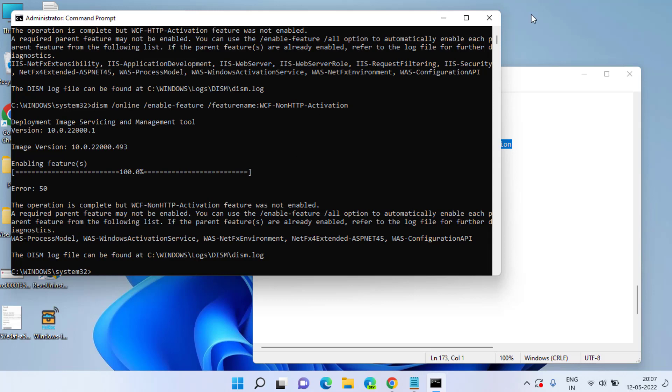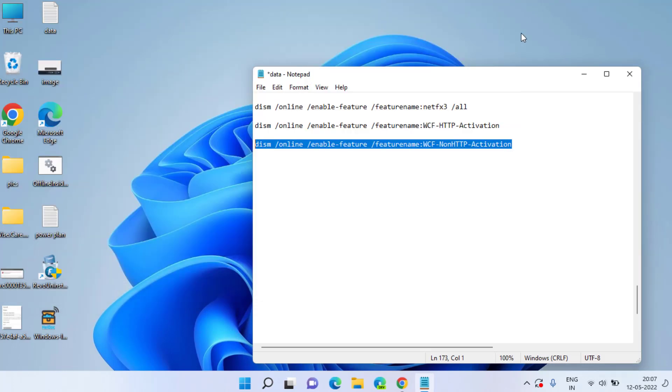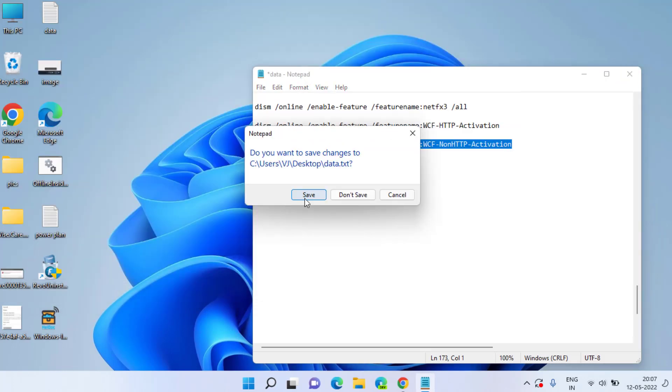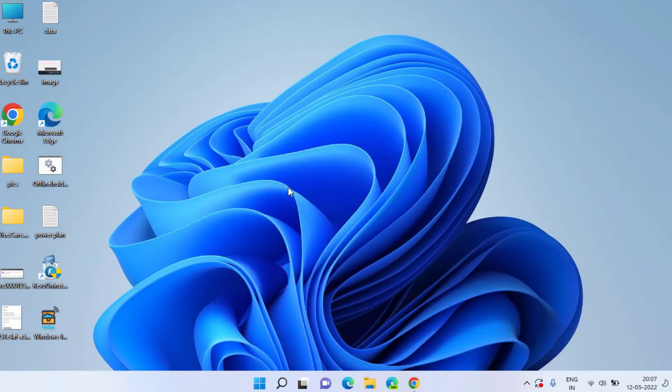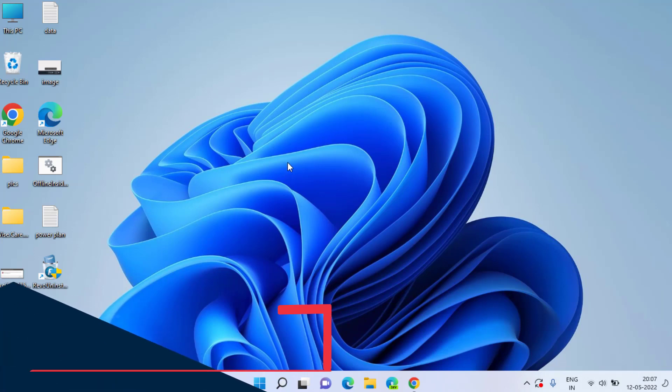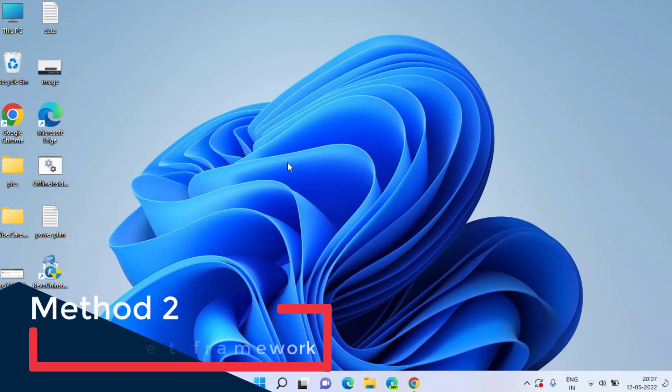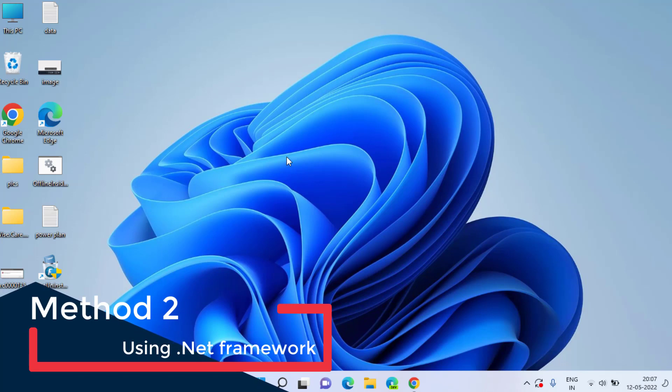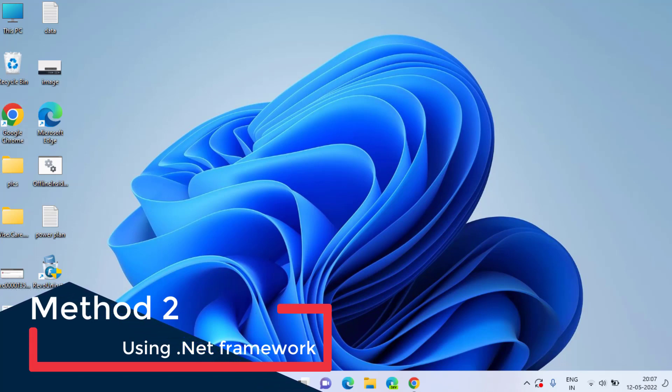Now once this is done, go ahead close it and restart your system and check if the problem is resolved or not. If it is still giving you the application error with error code 0xc0000135, let's proceed with the next step.